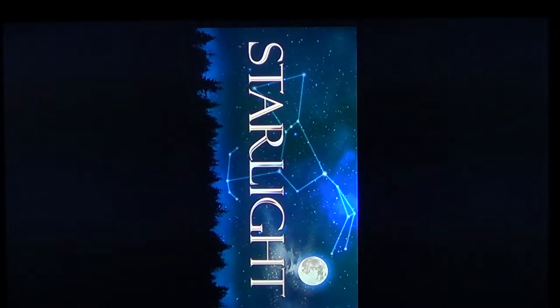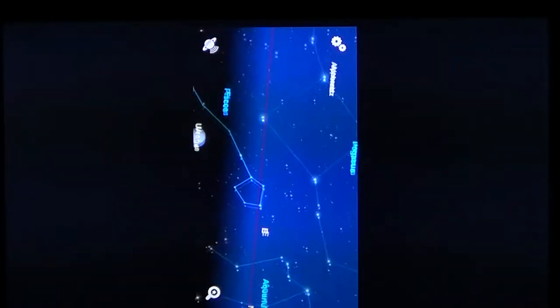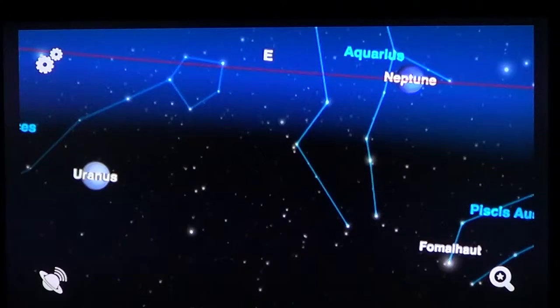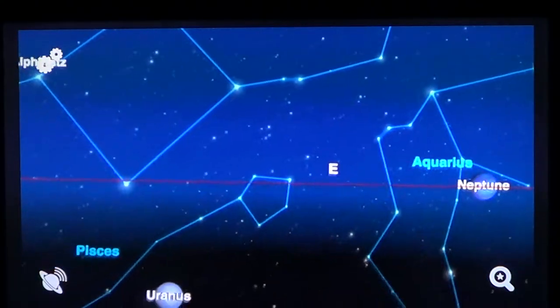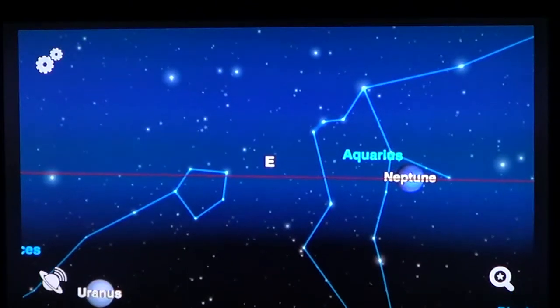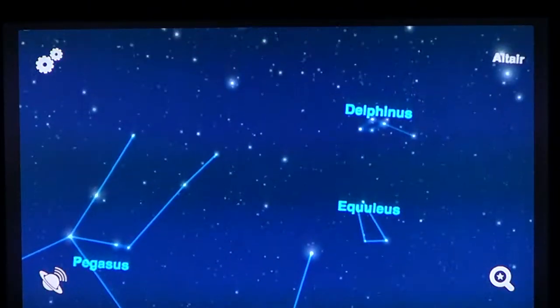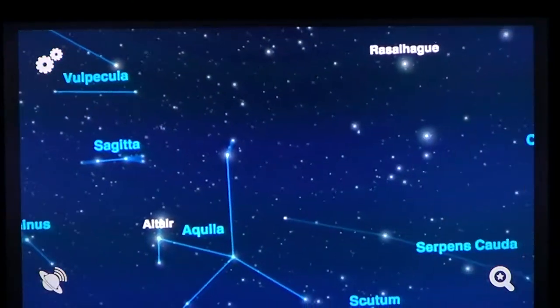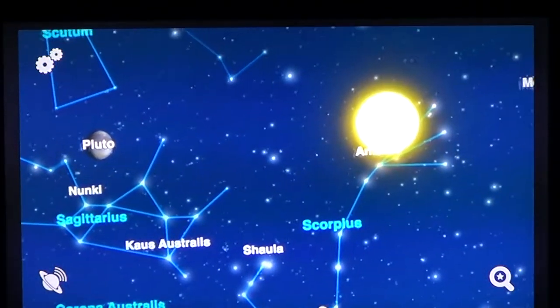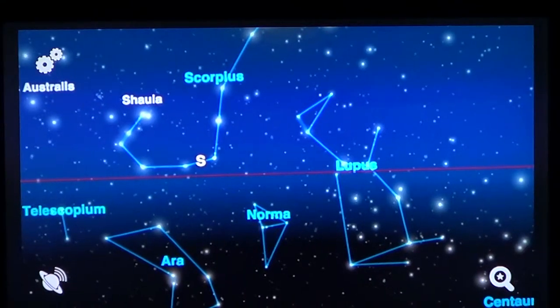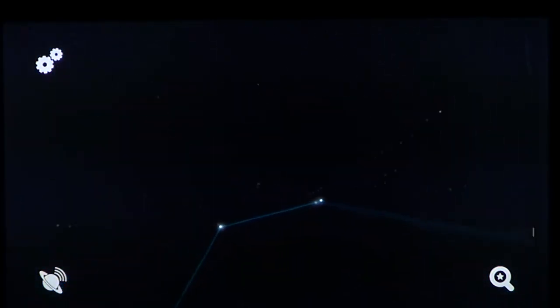Once installed, you get a little icon called Starlight. Basically, Starlight is a sky planetarium — if you want to know what you're looking at, this is the program for that. It positions itself automatically using your local time, date, and position. For example, here I'm holding my iPhone pointing due east and you can see what's visible at this time.